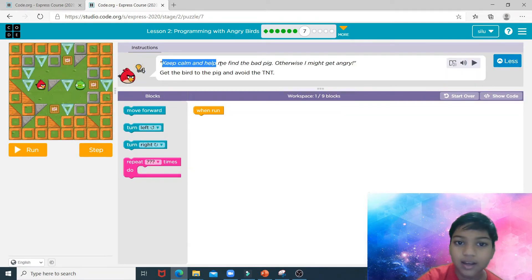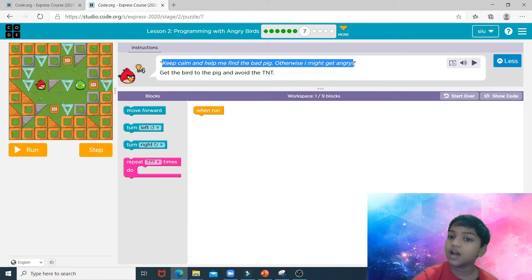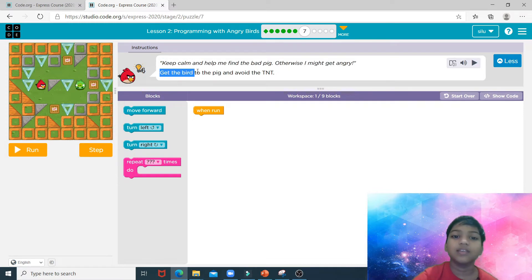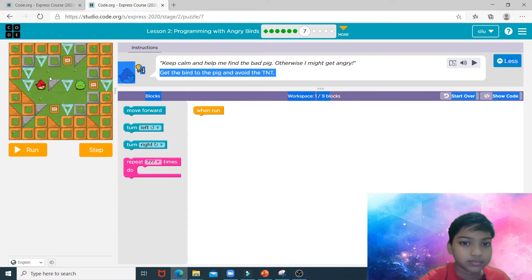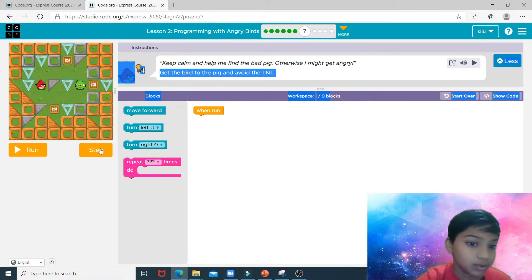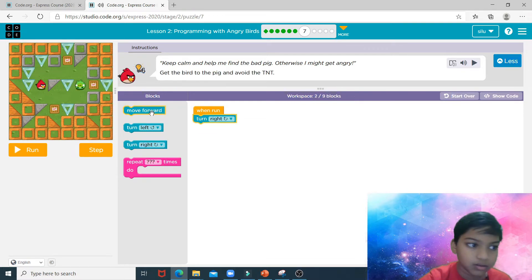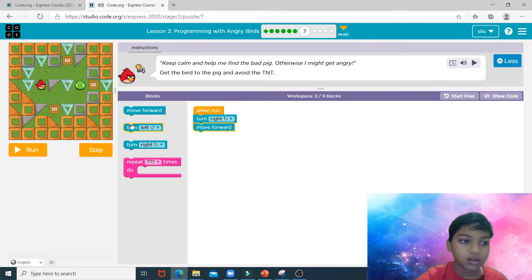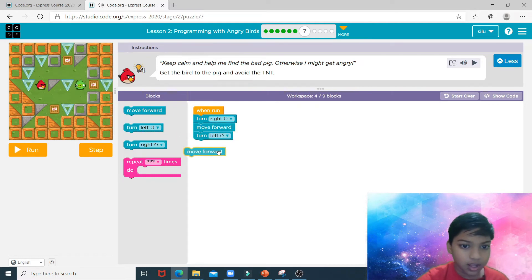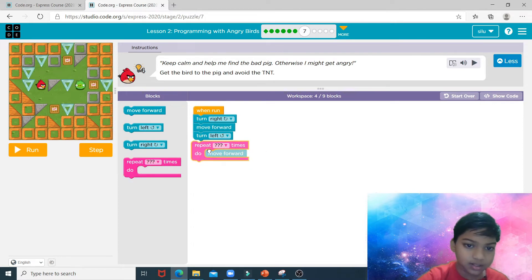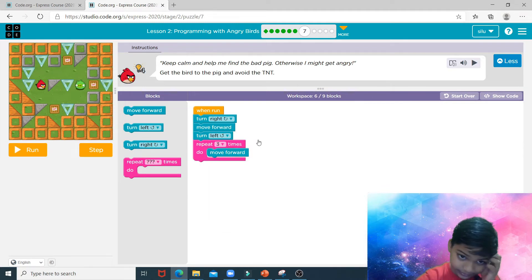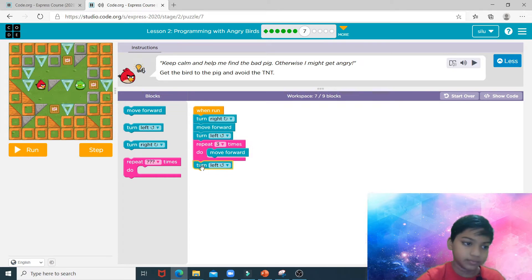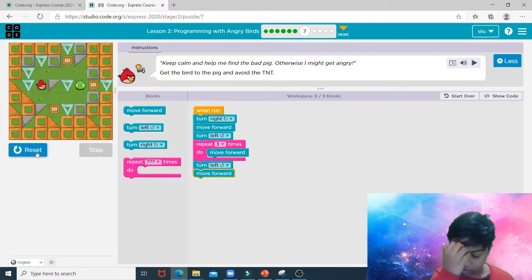Keep calm and help me find the bad pig, otherwise I might get angry. Get the bird and avoid the TNT. Now we just need to turn right, move forward, turn left, and move forward three times — we can use the repeat block for three times — then turn left again and move forward. That is all the code you need to complete puzzle number seven.